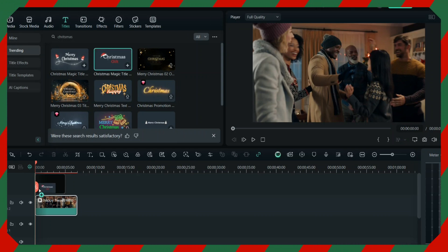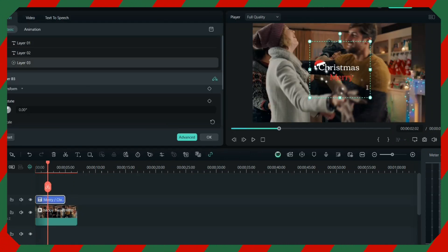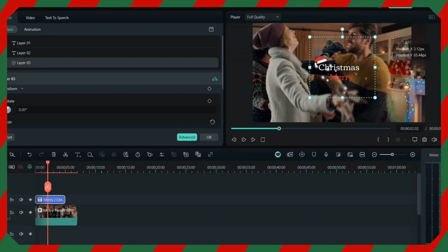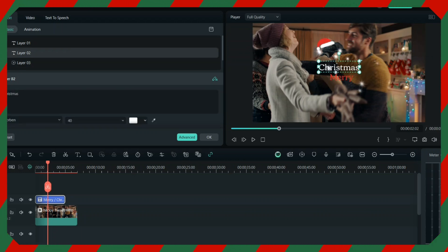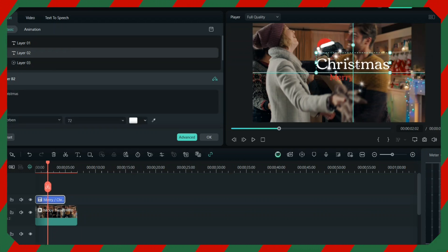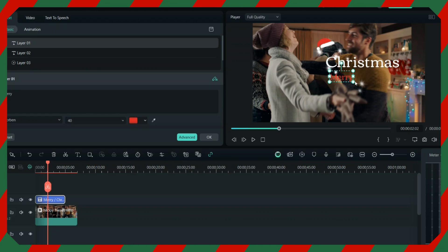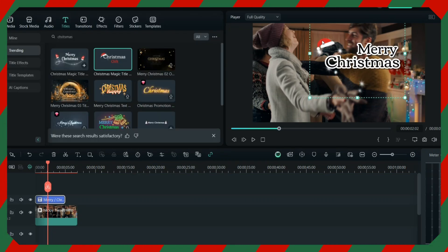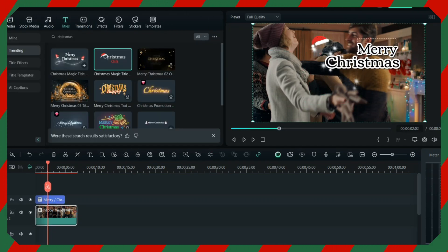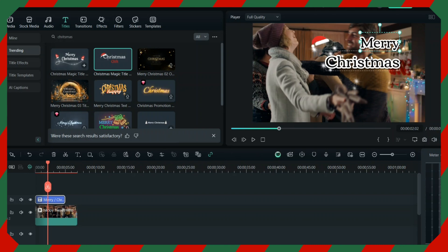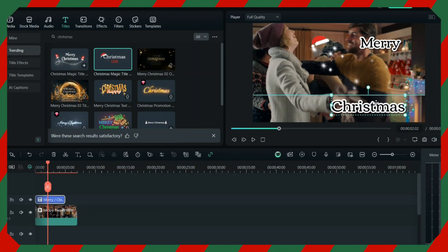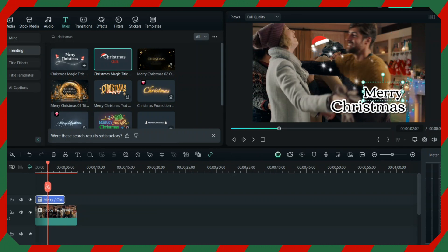For the Christmas title, select whatever you like — I'll put this one. You can either maximize or minimize it, and you can also move the position of the title around wherever you want.